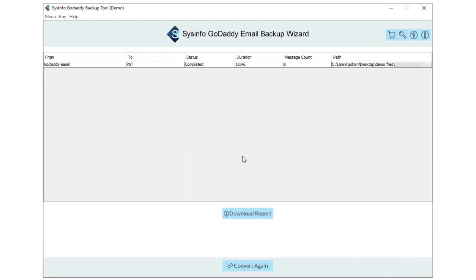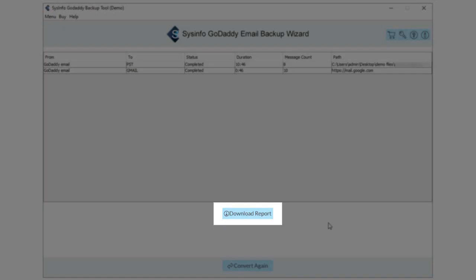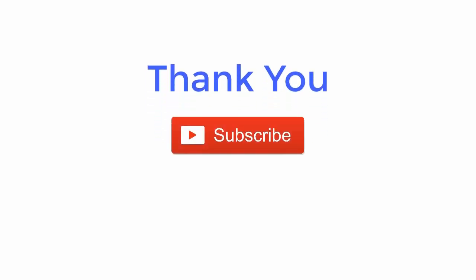Finally, save the log report of conversion by tapping on the download report button. Thank you for watching the video. For more such updates, subscribe to the channel and follow us on Facebook, Twitter and LinkedIn.